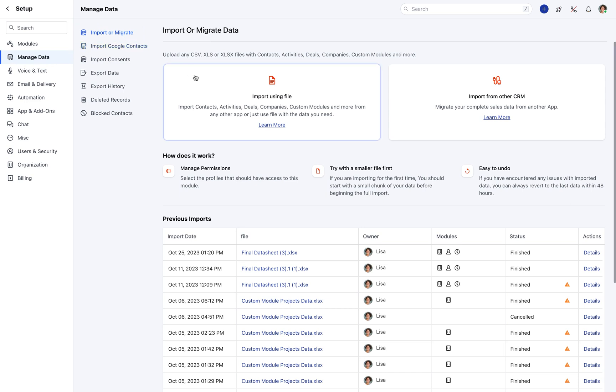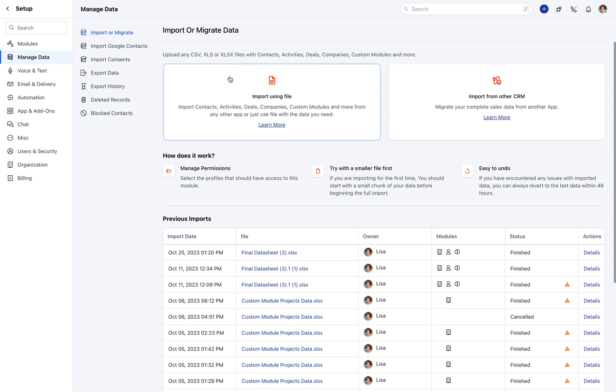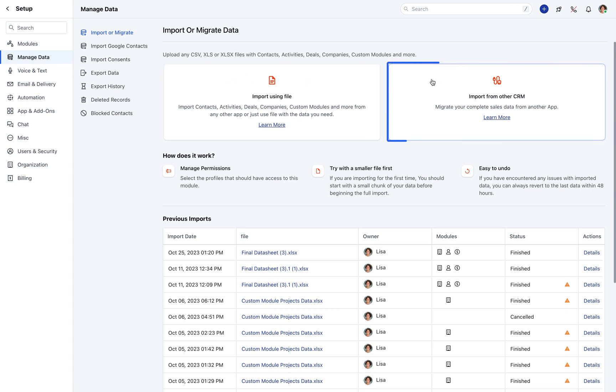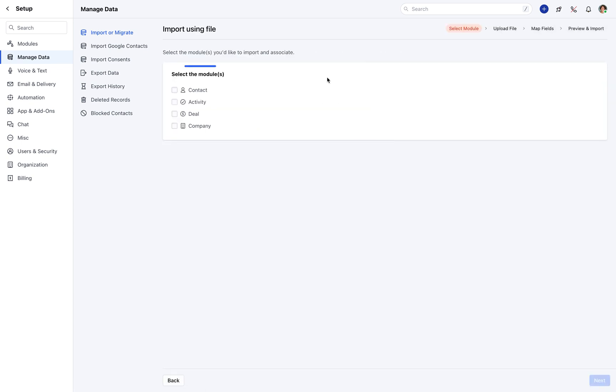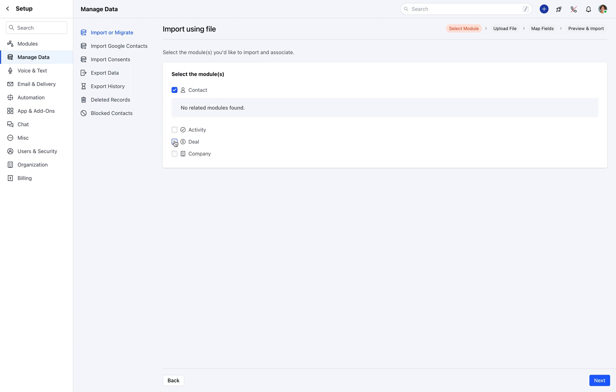Here, you can import data using a file or from another CRM. Click on the Import Using File option. You will be redirected to a screen to select the module and related modules you wish to import. Choose the modules and click Next.